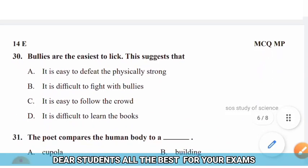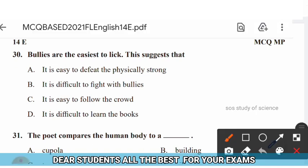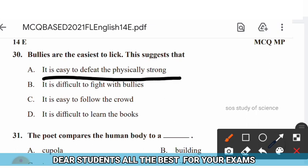Question 30: Bullies are the easiest to lick. This suggests that — options: (A) it is easy to defeat the physically strong, (B) it is difficult to fight with bullies, (C) it is easy to follow the crowd, (D) it is difficult to learn from books. The right answer is option A — it is easy to defeat the physically strong.